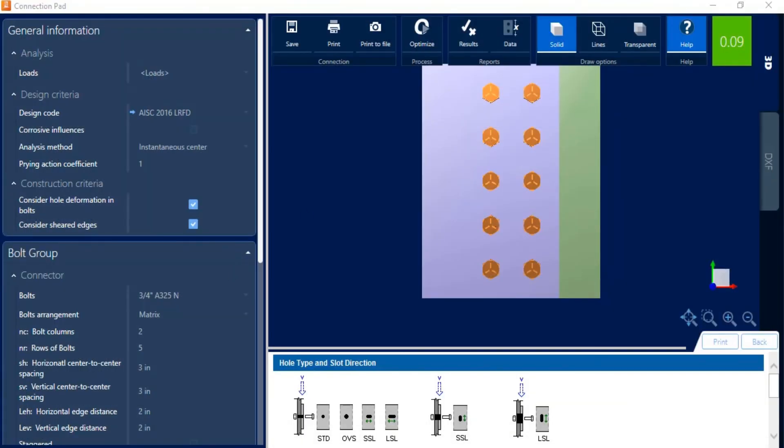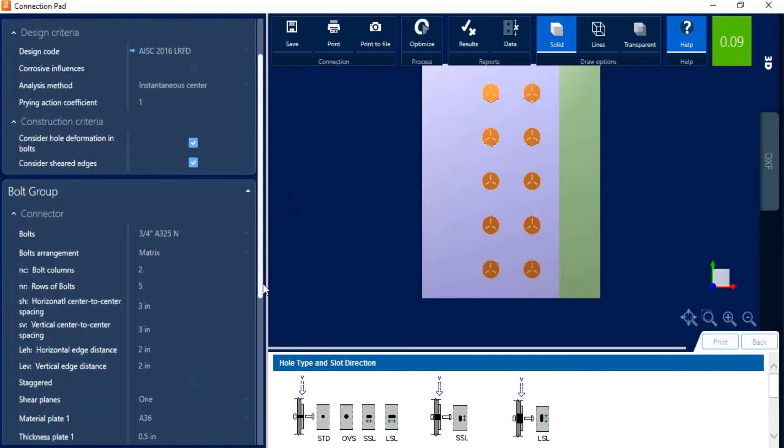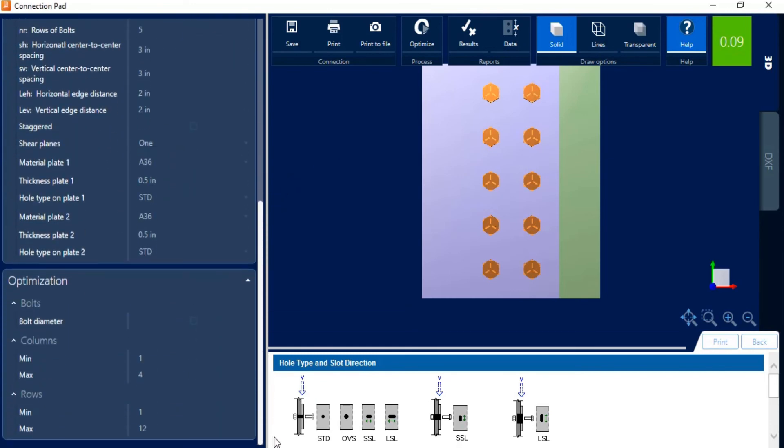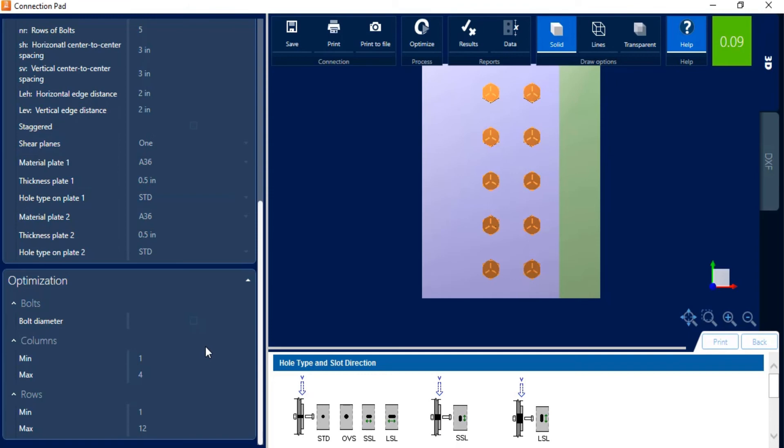Now in addition to that, we can also use this workflow for optimizing your bolt group. So here I've already entered the loading information. I already told the program what type of holes I want and the plate thickness and material. But say I want the program to also tell me, well, how many bolts are really needed for these given parameters? Well, I can enter some optimization pieces of information here. This will optimize the bolt diameter if you choose to select that option, as well as the quantity of bolts. And it allows you to place limits on those.